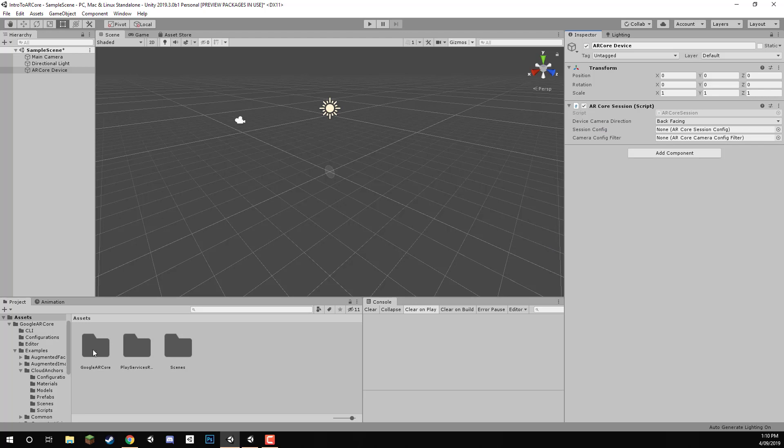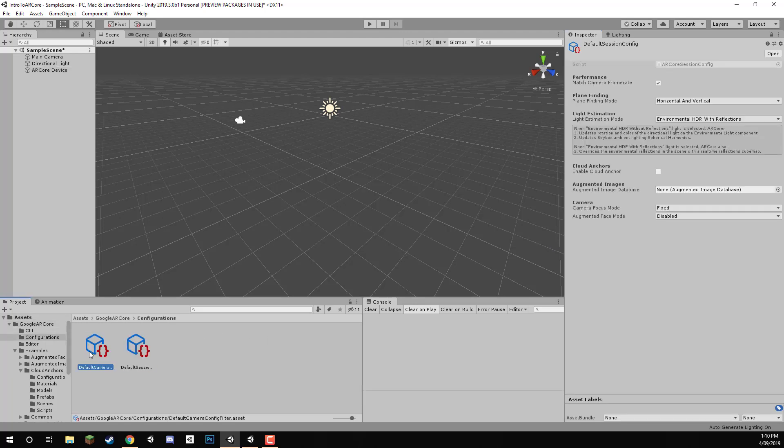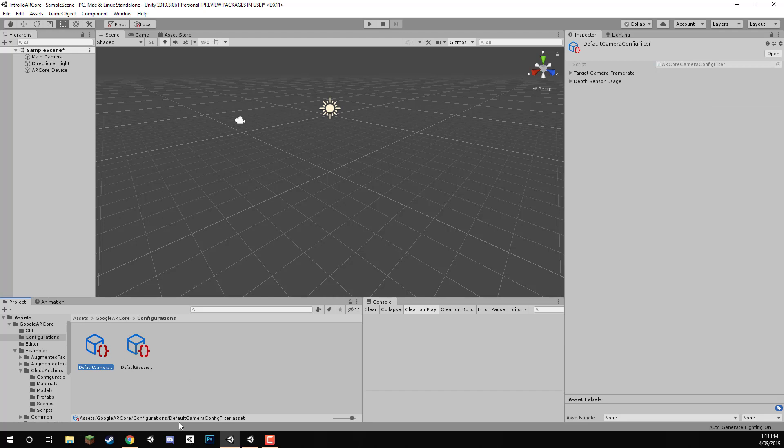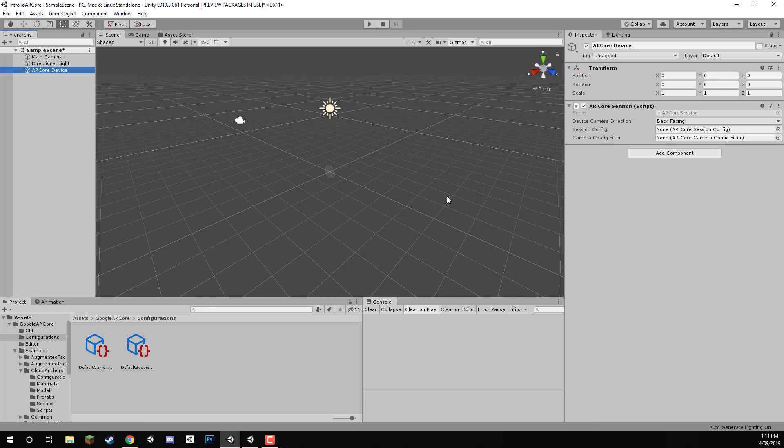Now if we go to Google ARCore here and then go configurations, you'll see that we have two configurations here already set up for us. We've got the default camera config filter and the default session config. Let's select our ARCoreDevice and drag these into their respective config slots. There we go, we've got that set up. And that is the ARCoreDevice set up and ready to go.